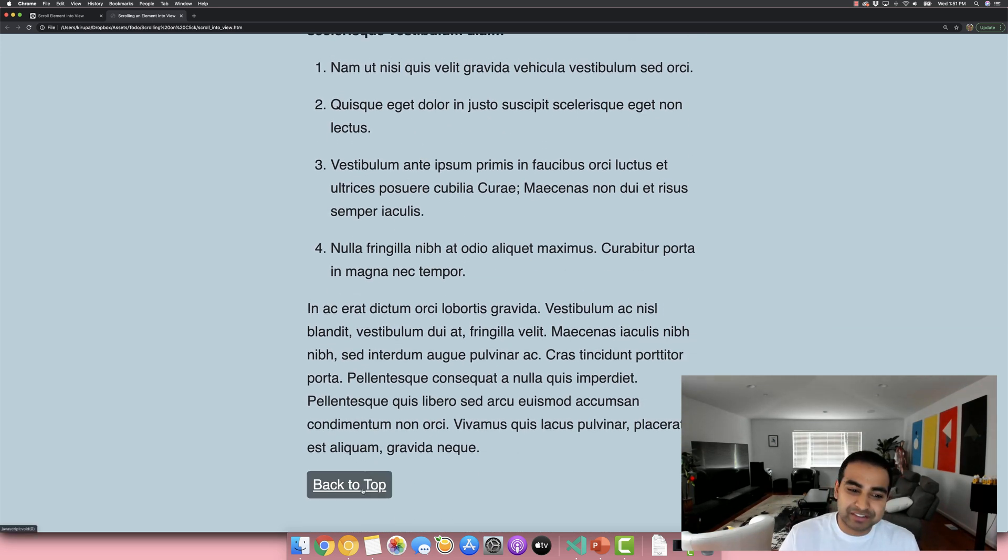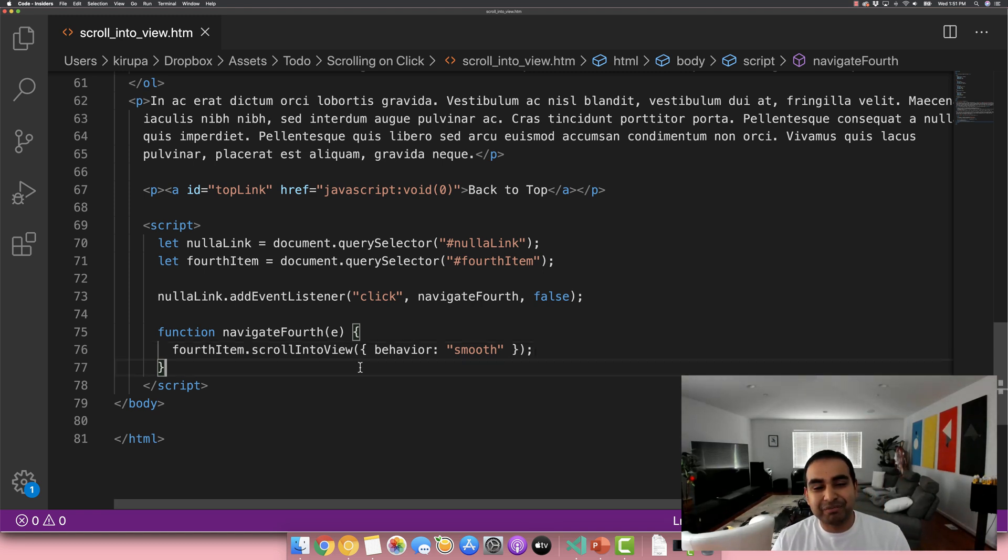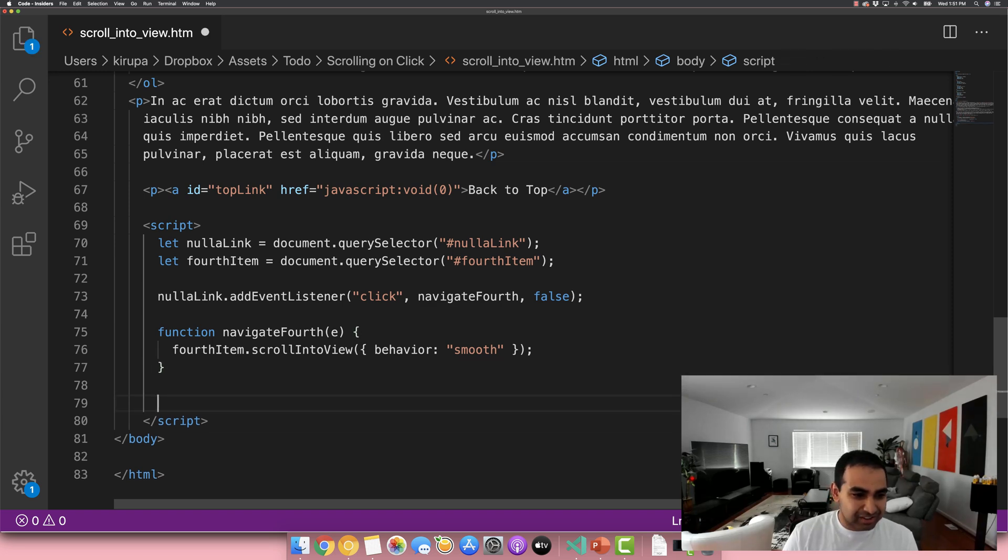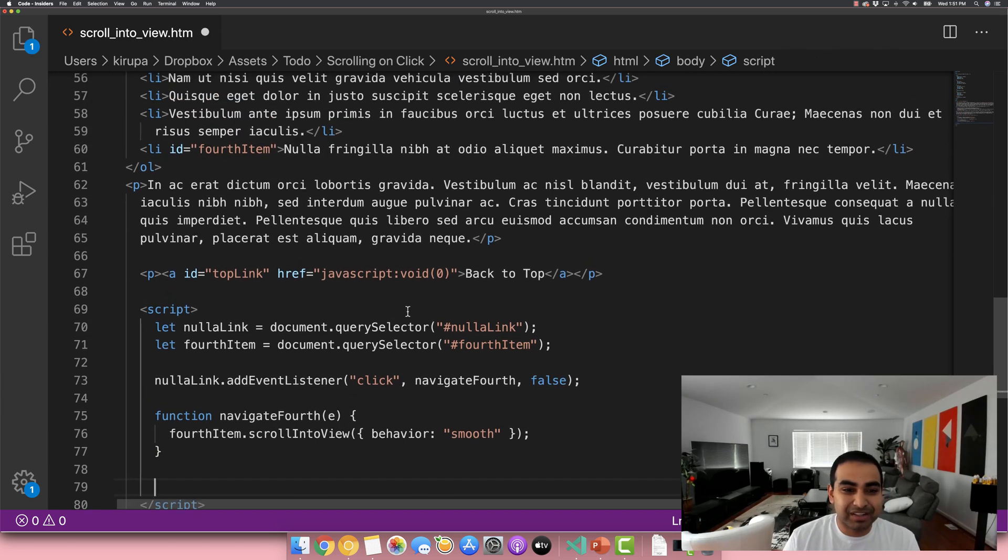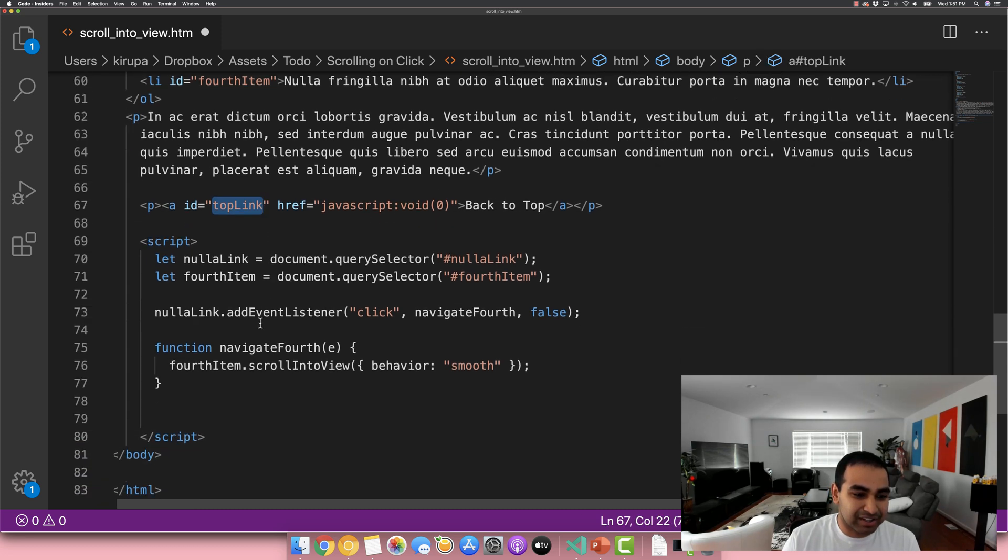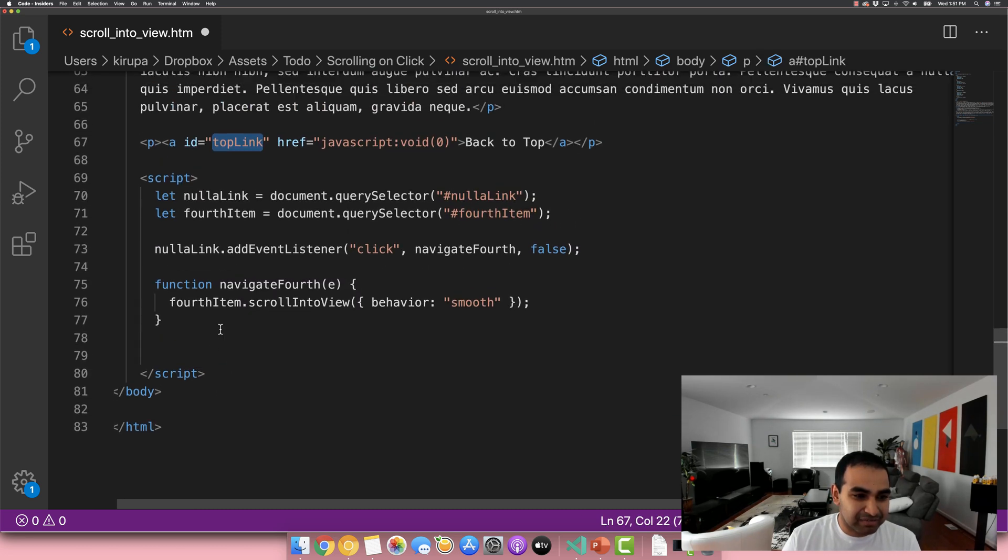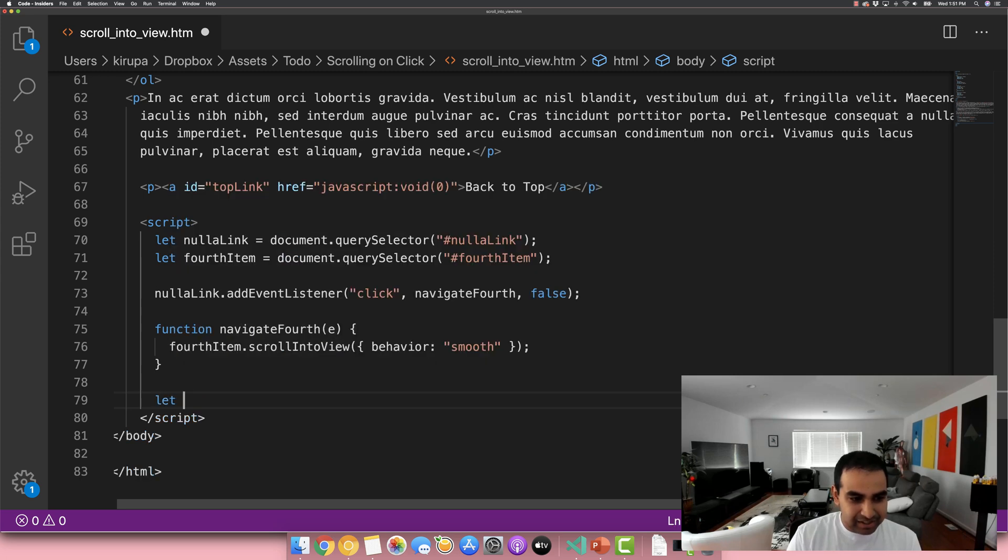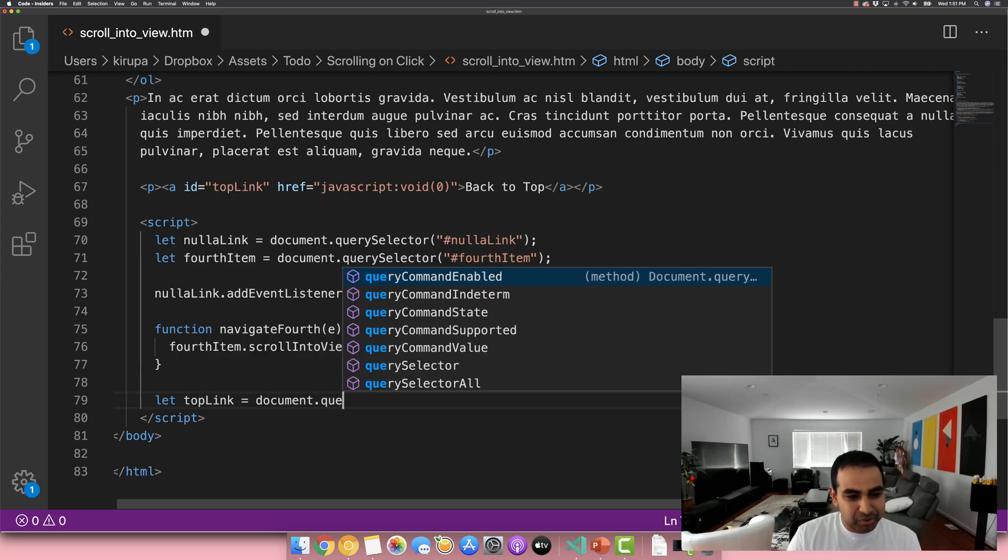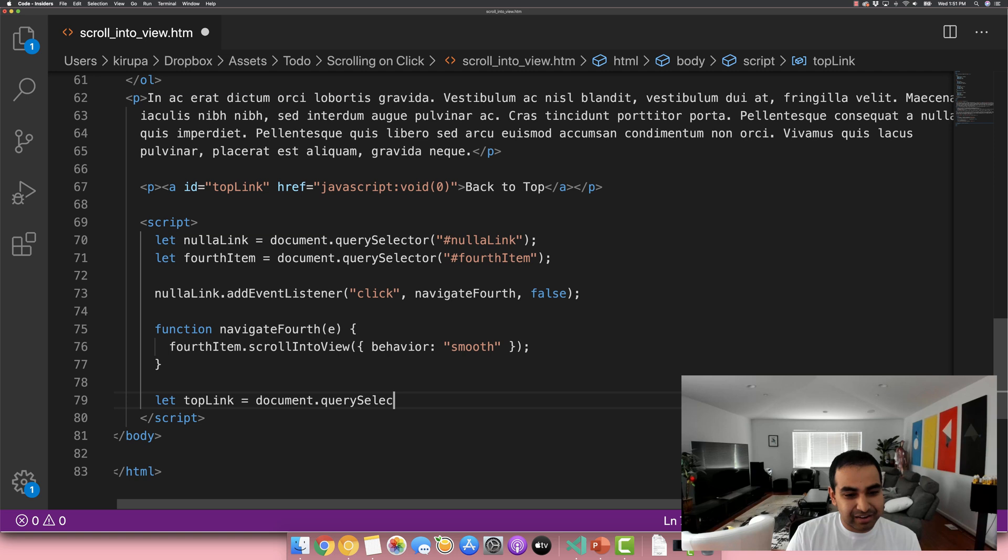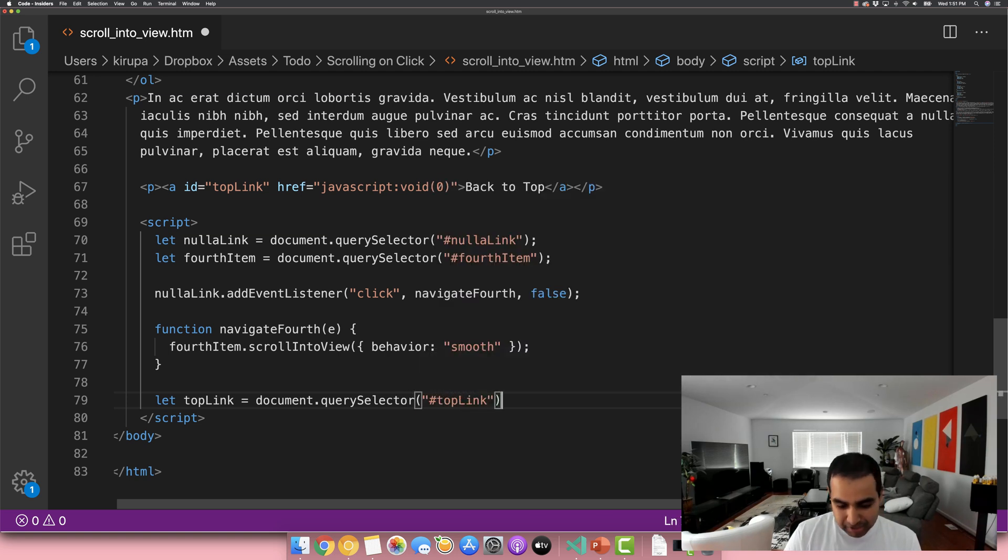We're not done yet, though, we also have a back to top link. But now that we kind of see how this API works, we can make much quicker progress in getting the back to top working. So just like before, the first thing we need is to have a place our event can listen for a click event on. And that would be the top link right here. So let me go ahead and do let top link equals document query selector and hashtag top link.